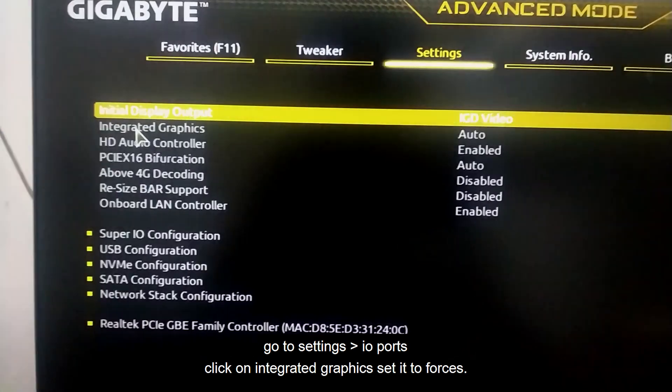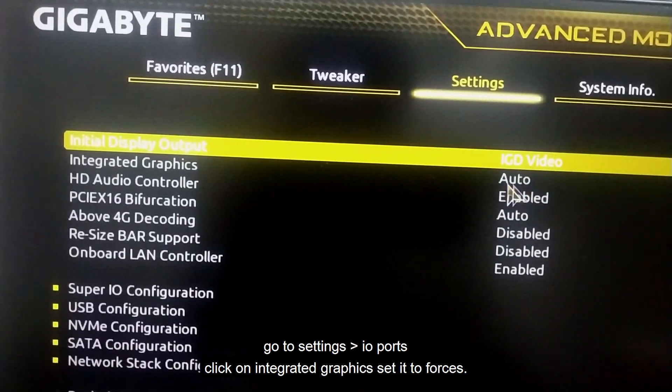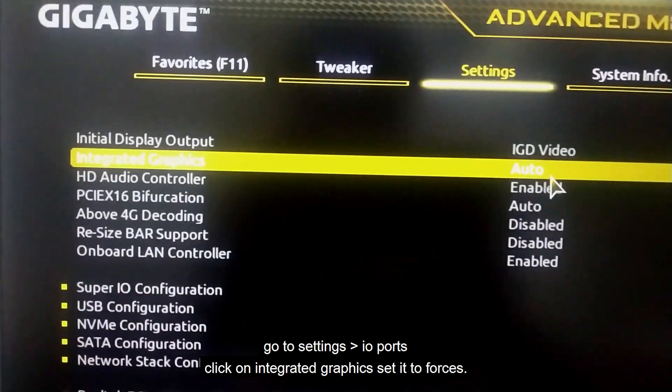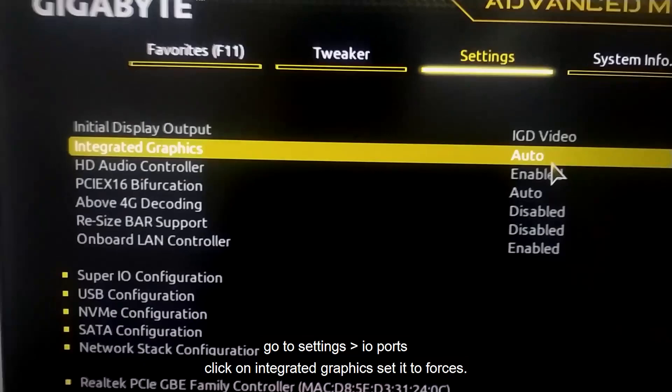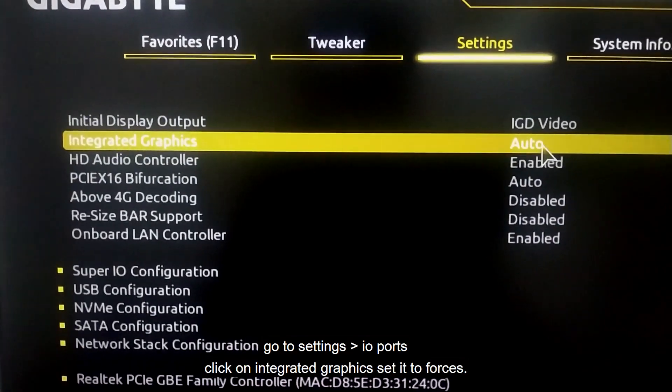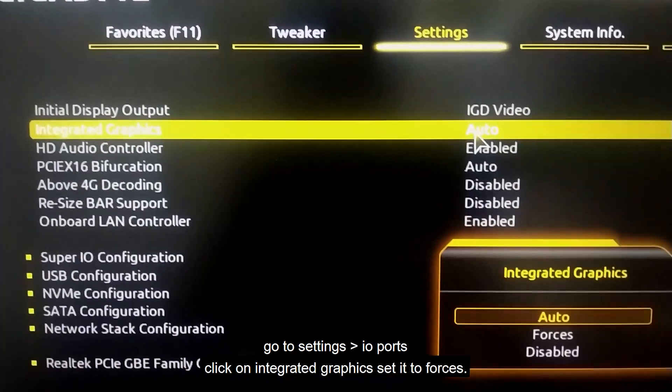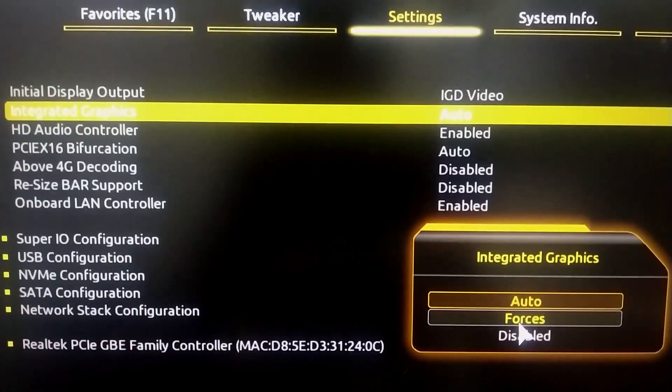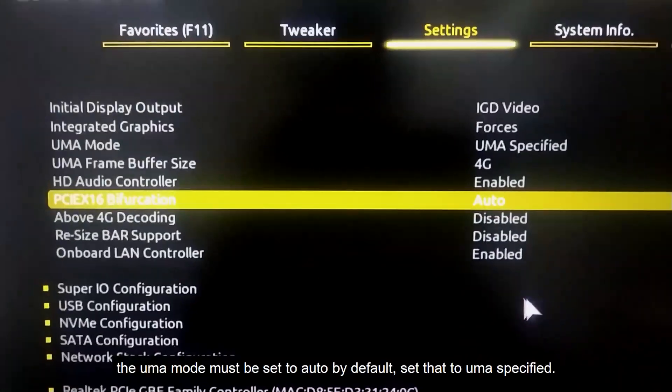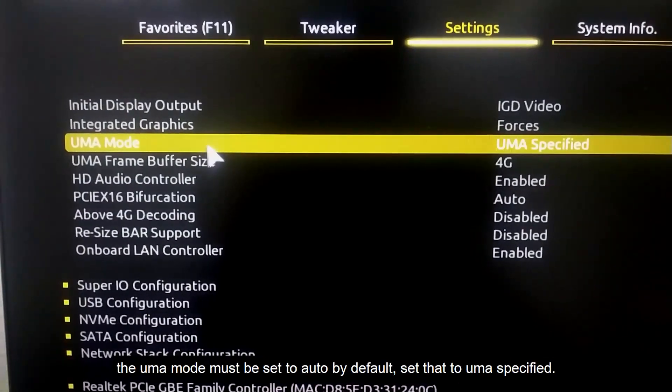Set the Integrated Graphics to Forces. The UMA Mode must be set to Auto by default. Set that to UMA Specified.